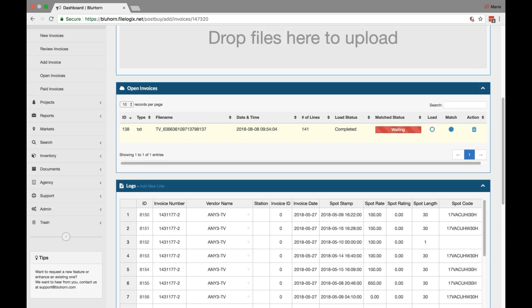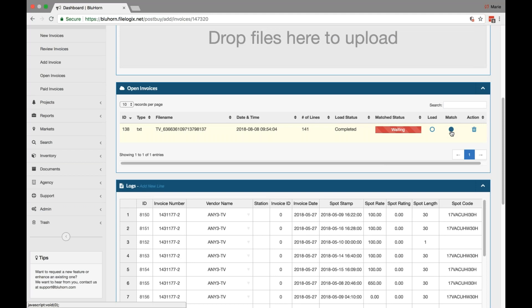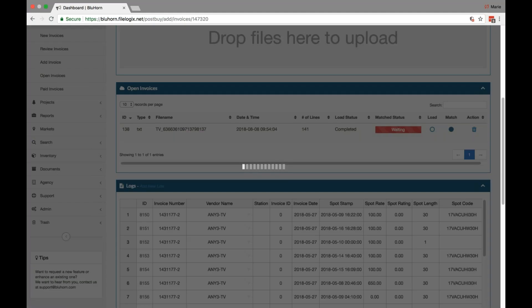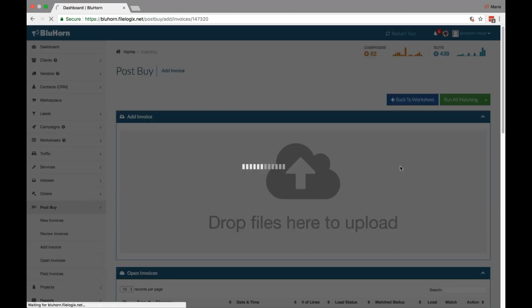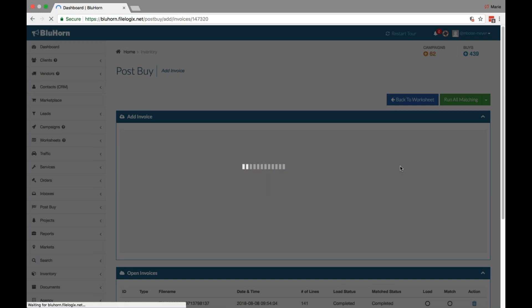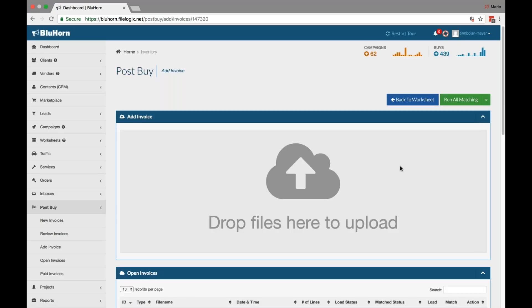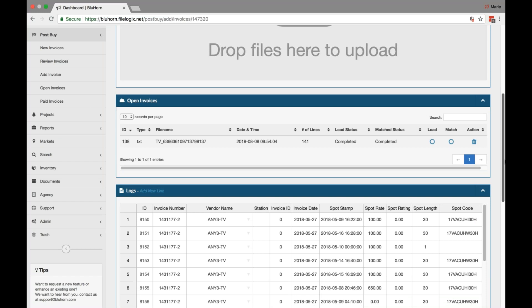From here, when you're ready to do a match of the invoice to your worksheet, you can click the blue dot under the match column. Simply click and the system will attempt to match up the line items that have loaded from the invoice with your worksheet line items.